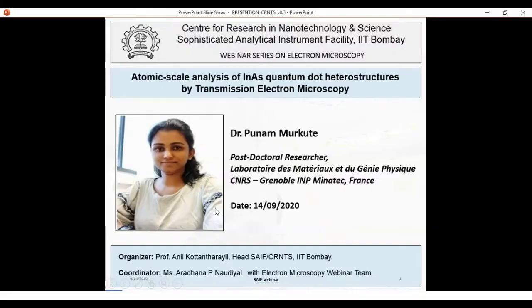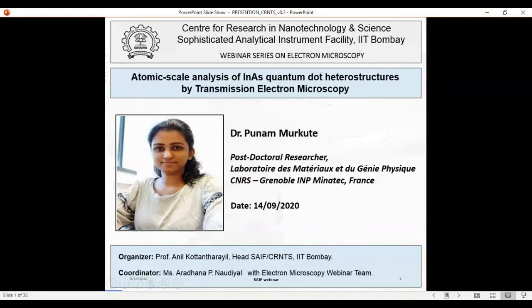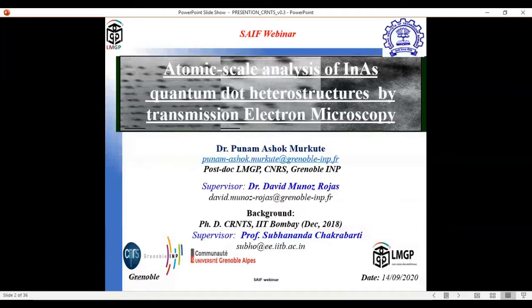Thank you Bharti Ma for the brief introduction. I would like to thank SAFE IIT Bombay and Tim for organizing this webinar and allowing me to present this work. I am a PhD graduate from CRNTS department in 2018 and currently working as a postdoctoral researcher in CNRS France. For today's talk, I will be discussing indium arsenide quantum dot heterostructures grown by molecular beam epitaxy.